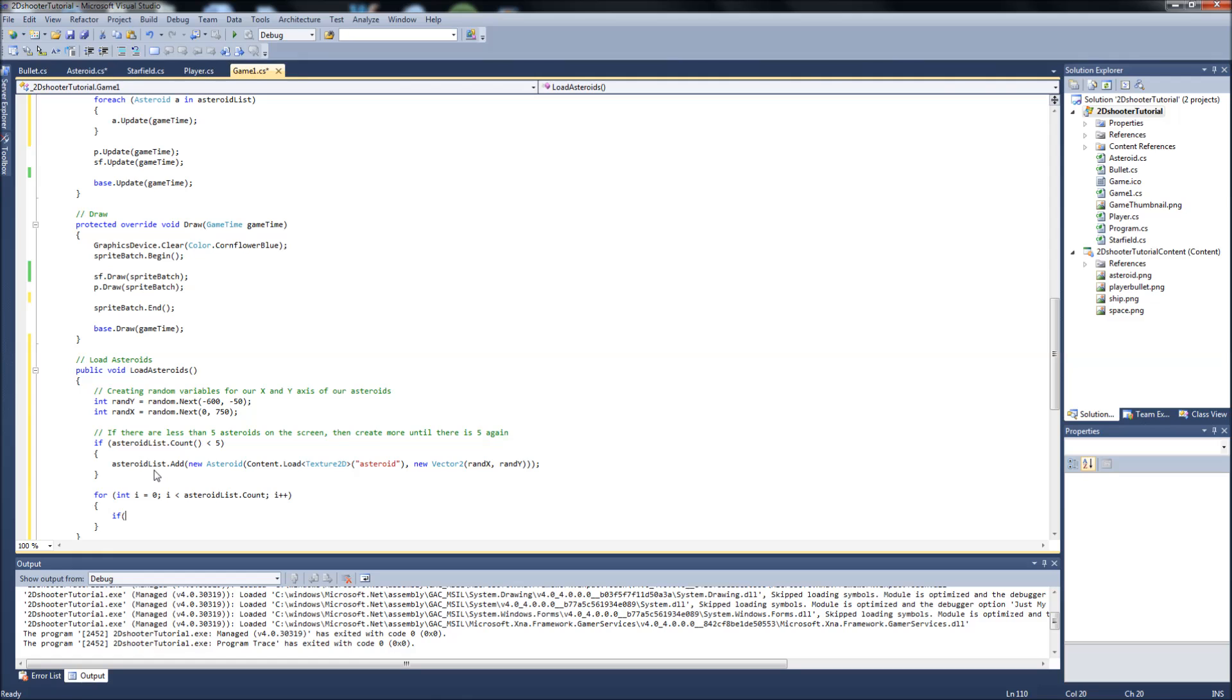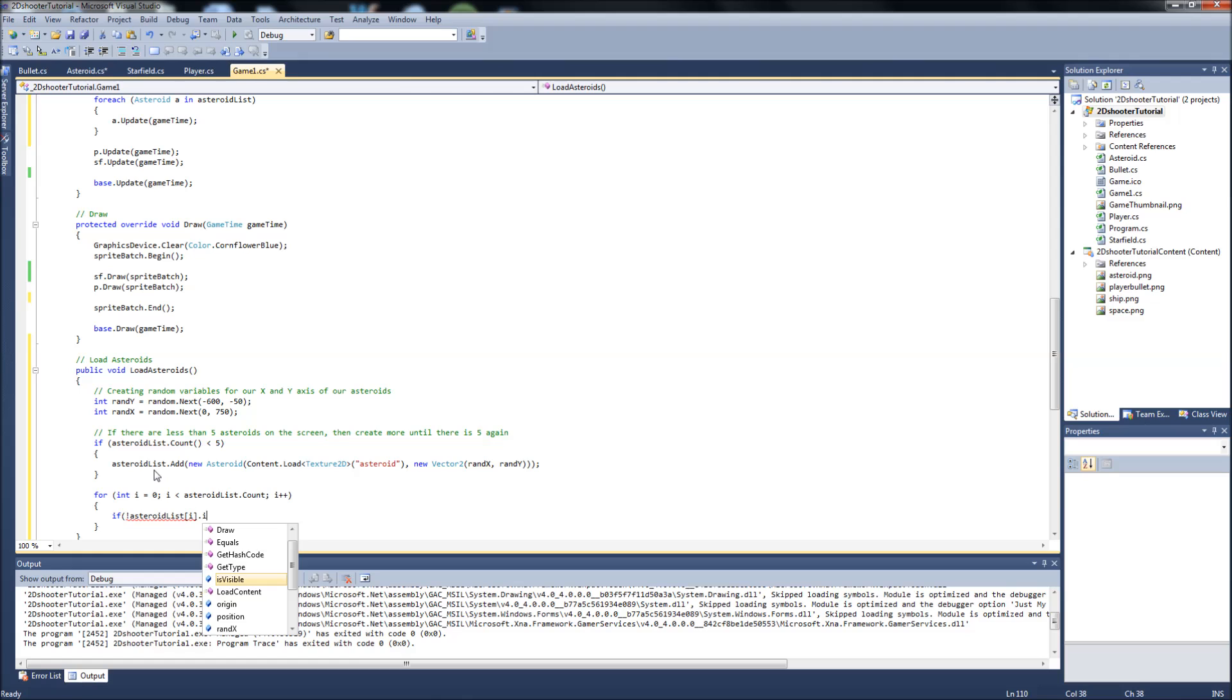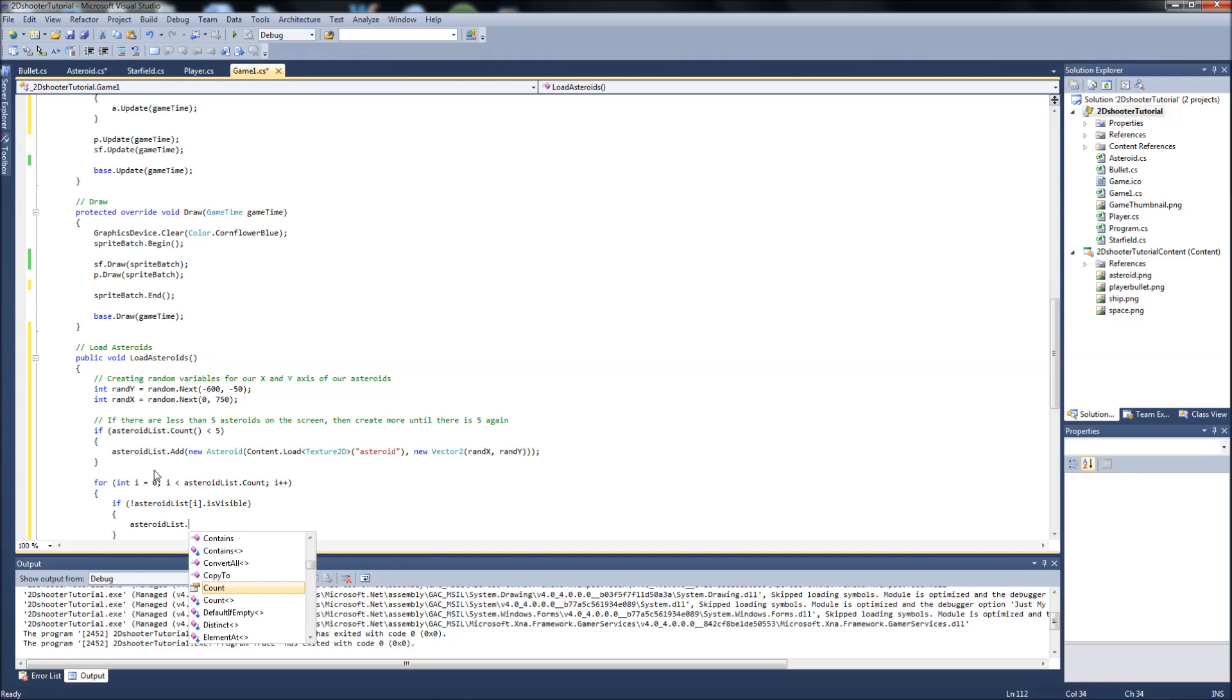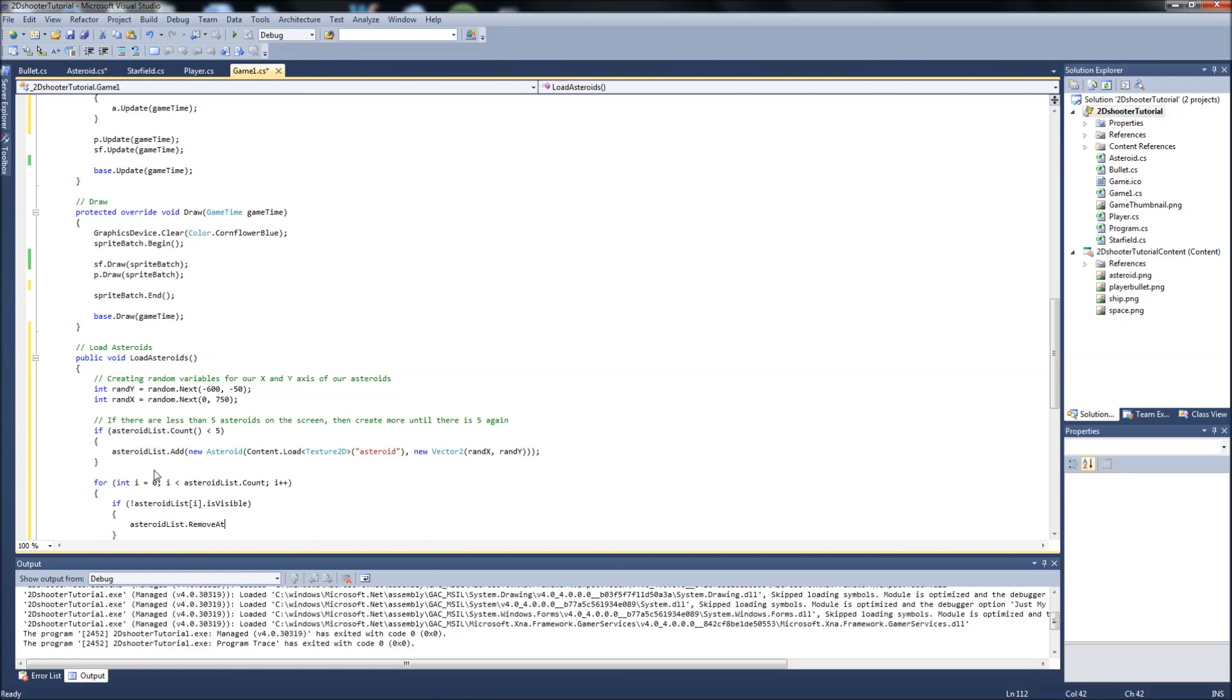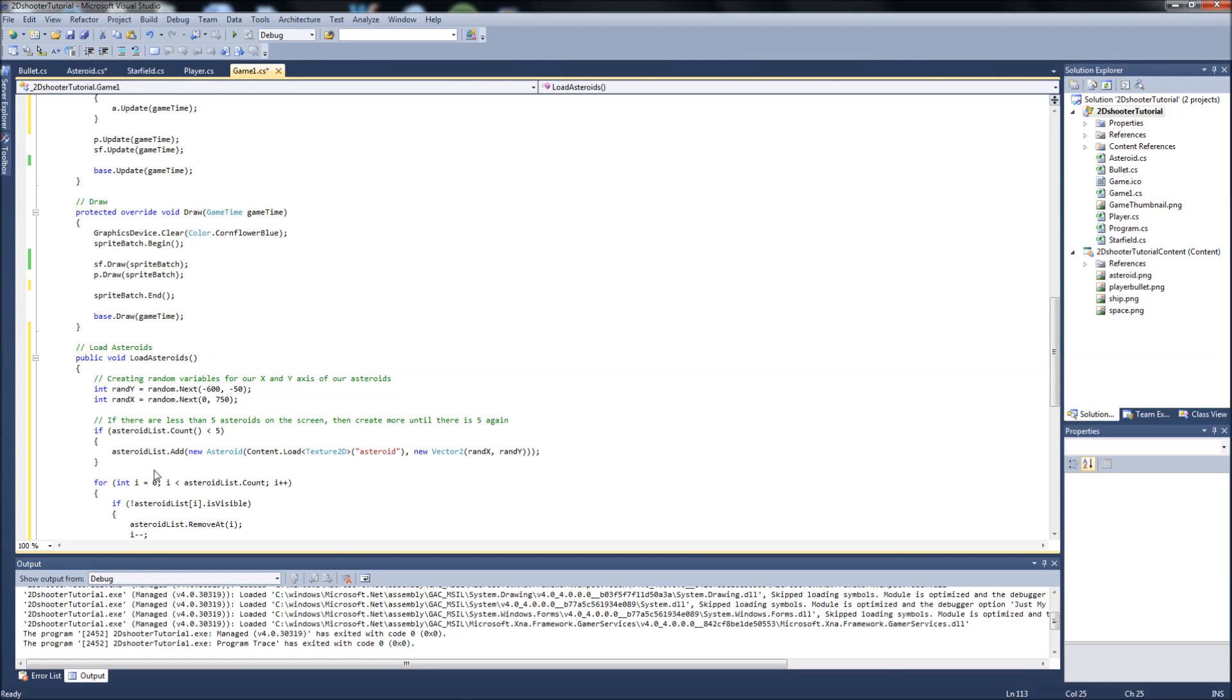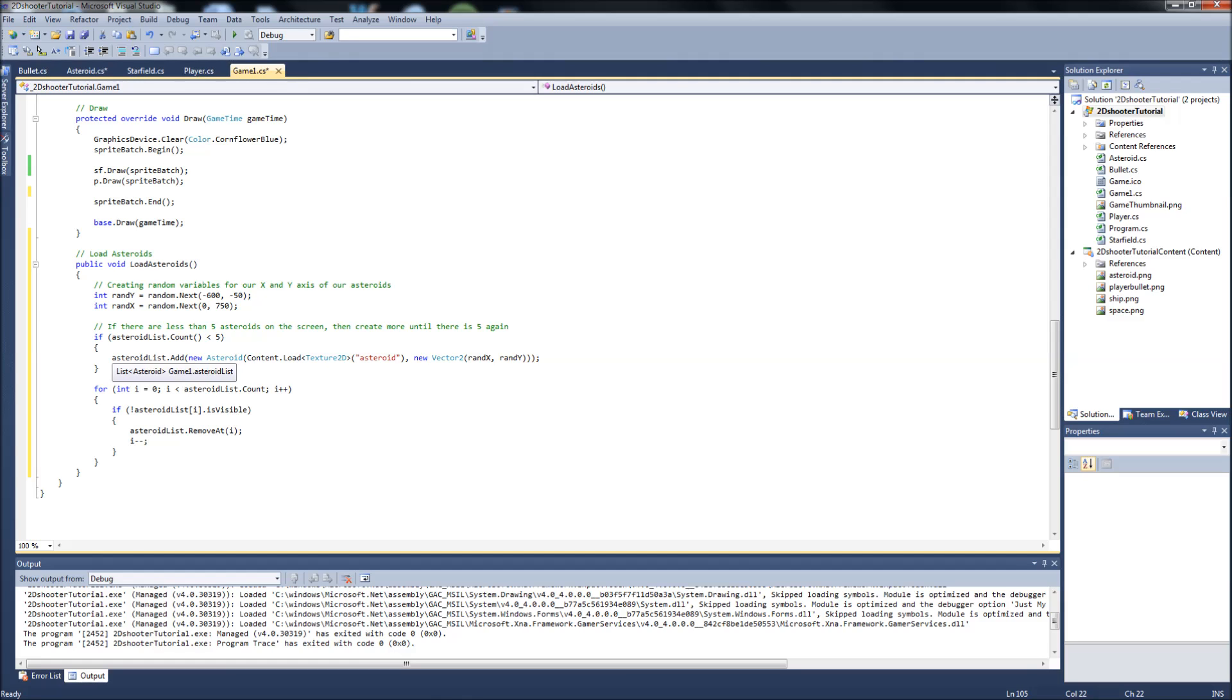What we're going to do in here, if not asteroid list with the index i is visible, then we do the following. We want to asteroid list dot remove at the index, and then i negative negative. This is basically what we did in our bullet class. It's almost the exact same thing, right? What this is saying is we're going to do this.